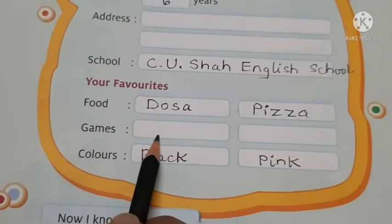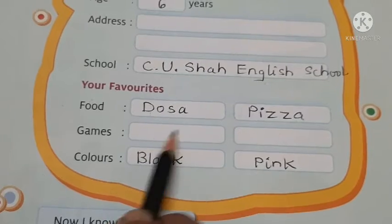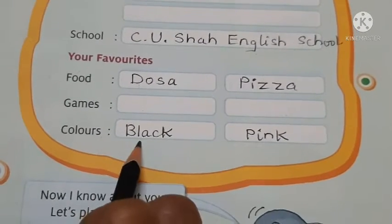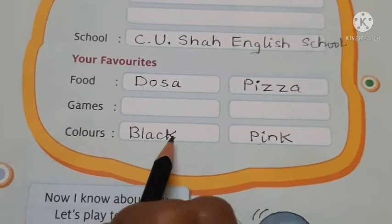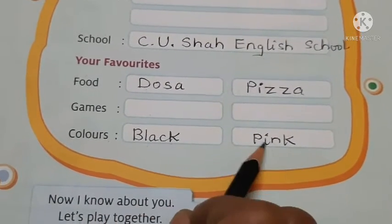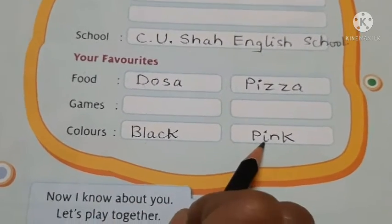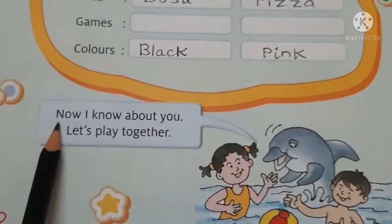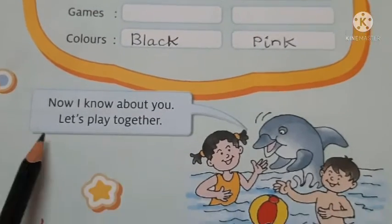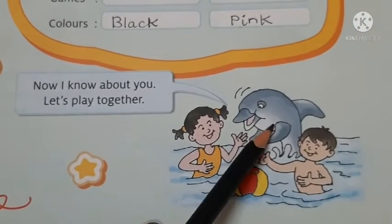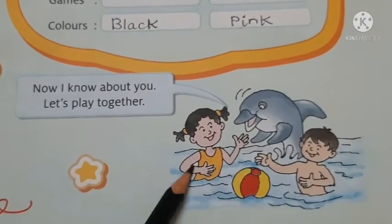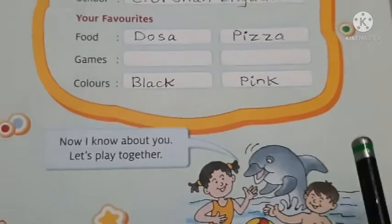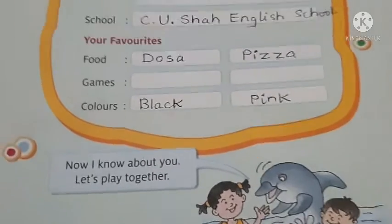फिर आपको कौन सी games अच्छी लगती है, वो आपको लिखना है. और colors आपको कौन से अच्छे लगते हैं - मैंने black और pink लिखा है. Now I know about you, let's play together. इसने बोला कि अब मुझे आपके बारे में जानकारी मिल गई, चलो अब हम साथ में खेलेंगे.